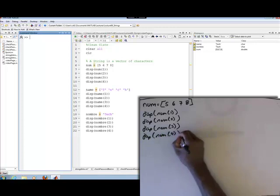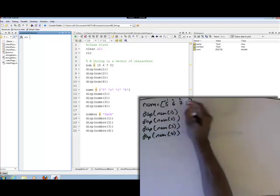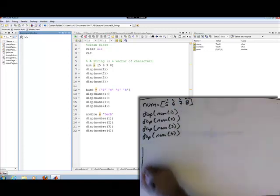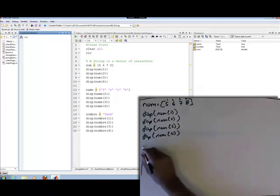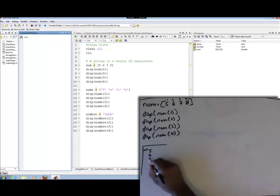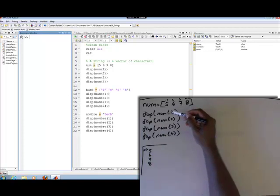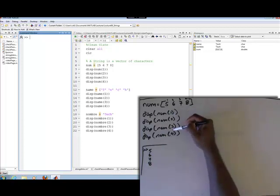Since the indices are one, two, three, and four, what we should get in the command window is simply five, six, seven, and eight — as we display the number at each index one through four.